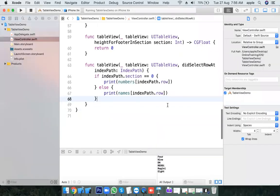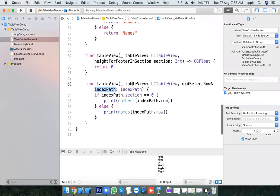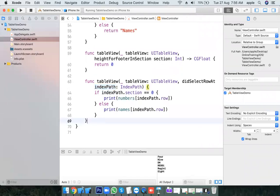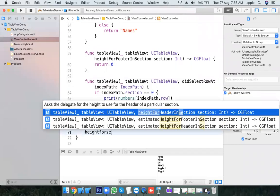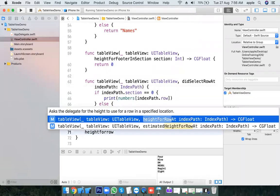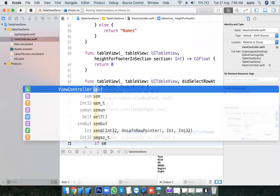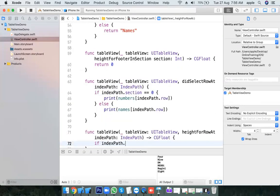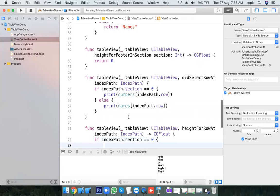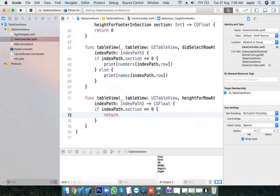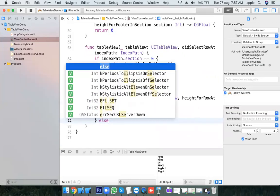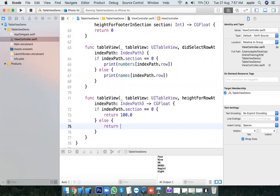When the user is clicking on something, this method — didSelectRowAtIndexPath — gets called. Now I want to provide a different height for each cell. You have the method heightForRowAtIndexPath. For section 0 I want to give a different height; for section 1 a different height. If section equals 0, return CGFloat 100; else return 150.